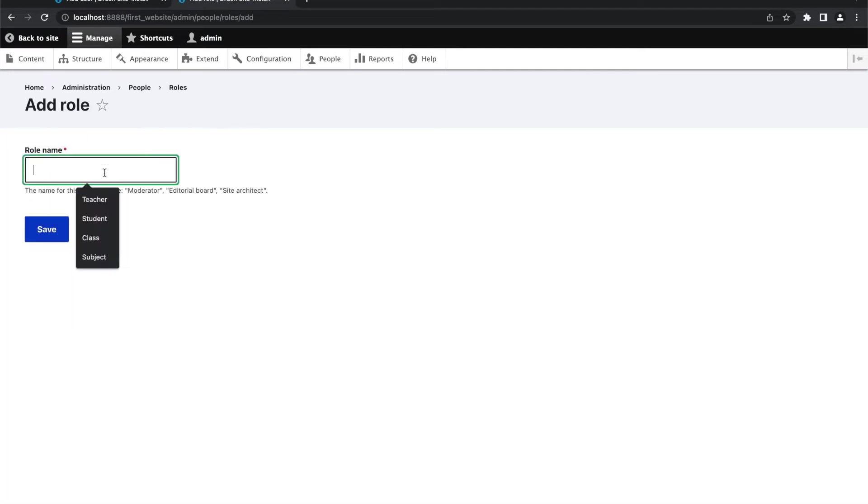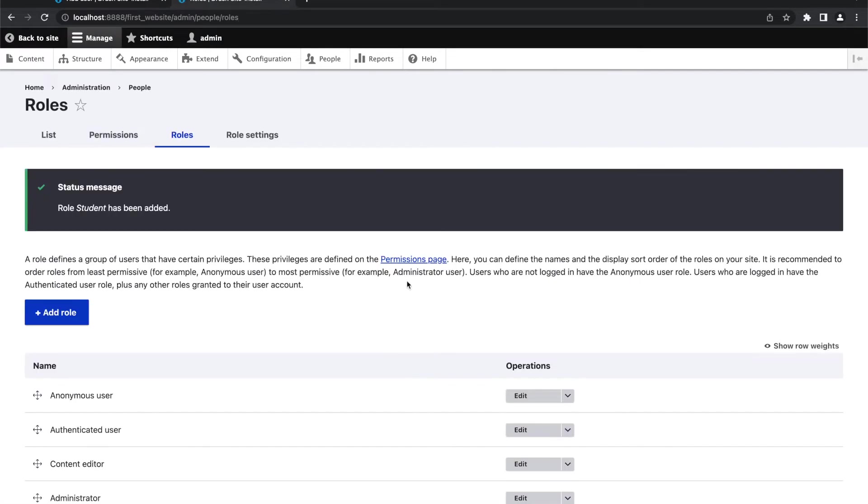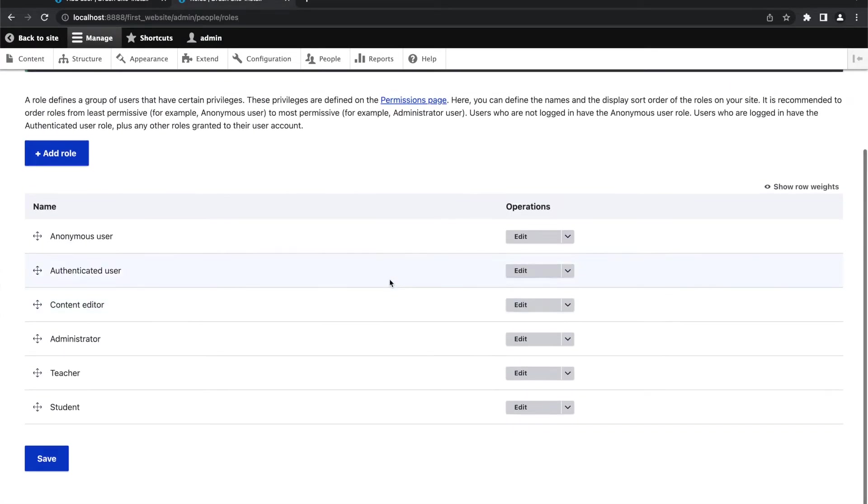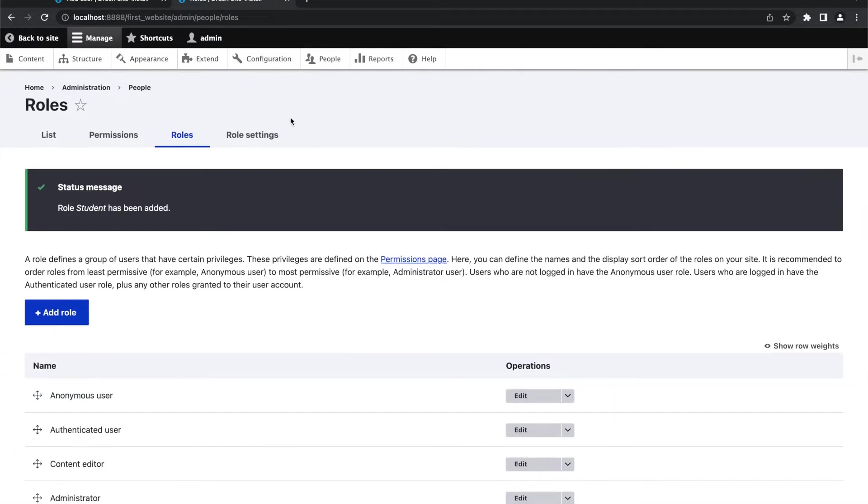One more with name student. So now we have created two additional roles. In this video, I'm not covering the permissions part, so you can do that as per your requirement.